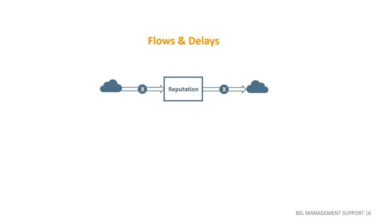We cannot simply double our customers or employees in an instance. In the same vein, reputation can be lost quickly, but may take years to rebuild. An essential feature of system dynamics is to explicitly model significant delays in any transition.